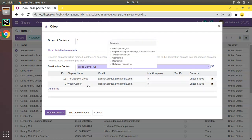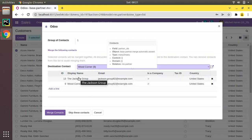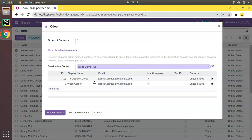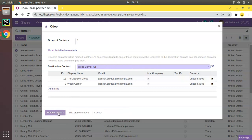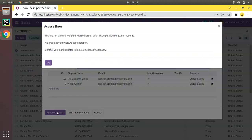Both contacts have the same email. From a business and admin perspective, it's important to avoid this duplicated data. We understand these are duplicate contacts and both are the same entity, so simply click Merge Contacts. However, we are receiving an access rights error — we don't have permission to perform this operation.